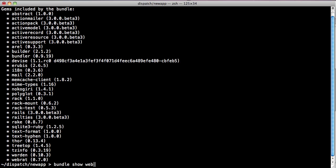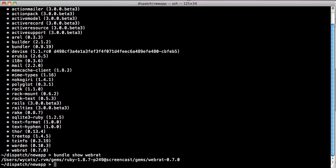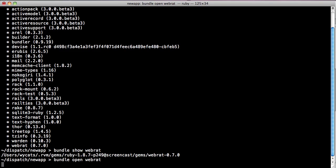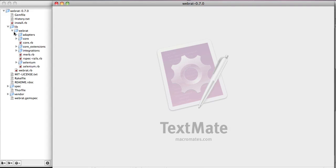We can run bundle show against WebRat, a specific gem, and it will tell us where the gem is located. In this case, it's buried deep inside of my RVM. We can also run bundle open WebRat, and that will open it in our editor, which in this case is TextMate, and you can see it's the full WebRat. You can see all the files and such.